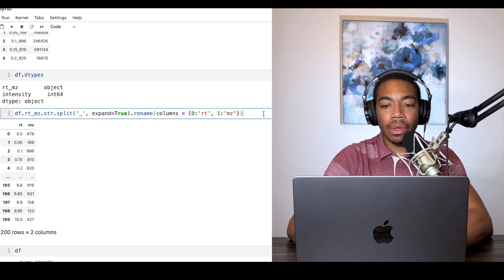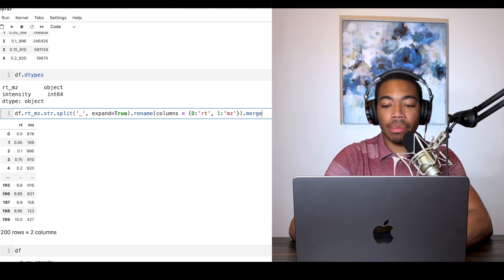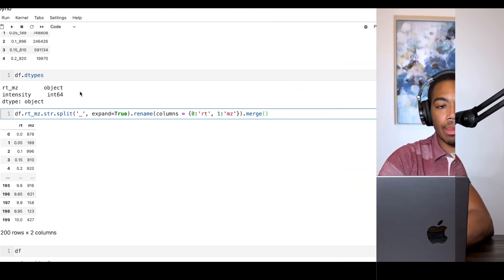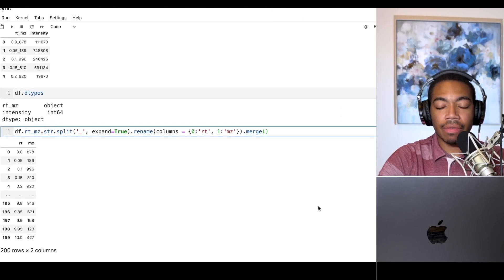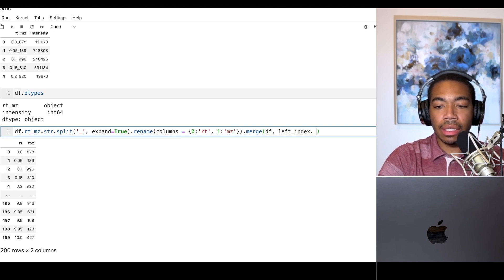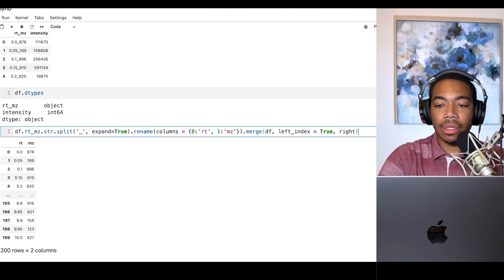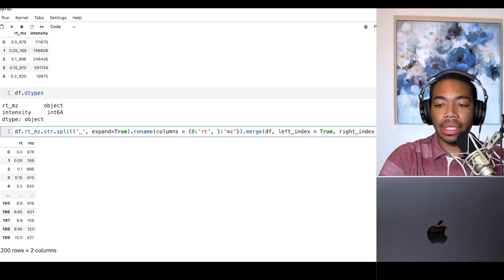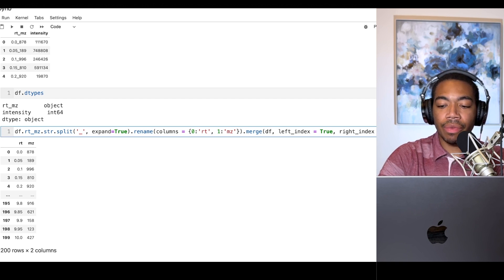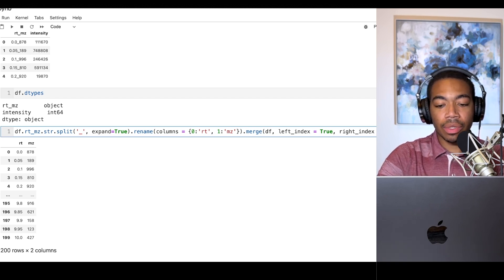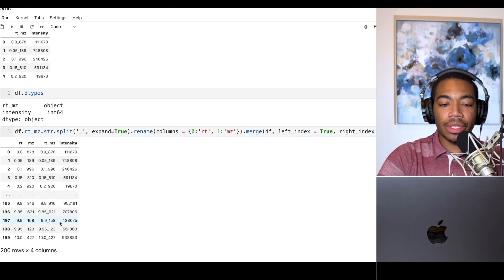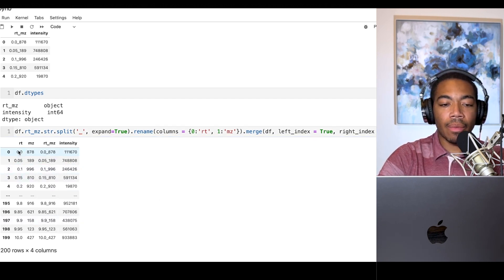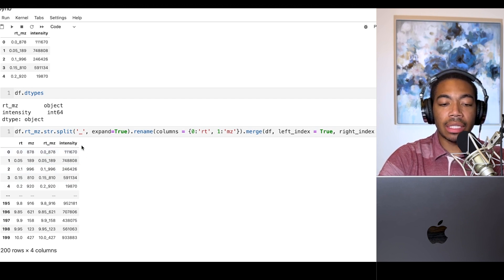We run the dot merge method and merge our right dataframe, which is df, and we'll just say left_index equals true and right_index equals true. This is the case because both of these dataframes come from the same original dataframe, so we know that indices match. When we run this you see that we have our dataframe now where the m over z and retention time have been split and we have our original intensity column.